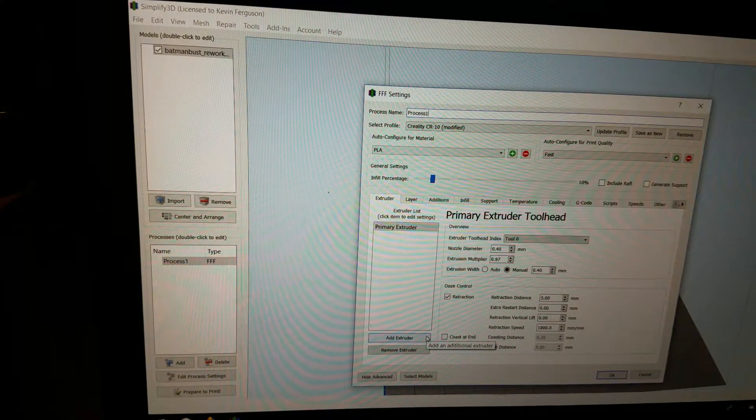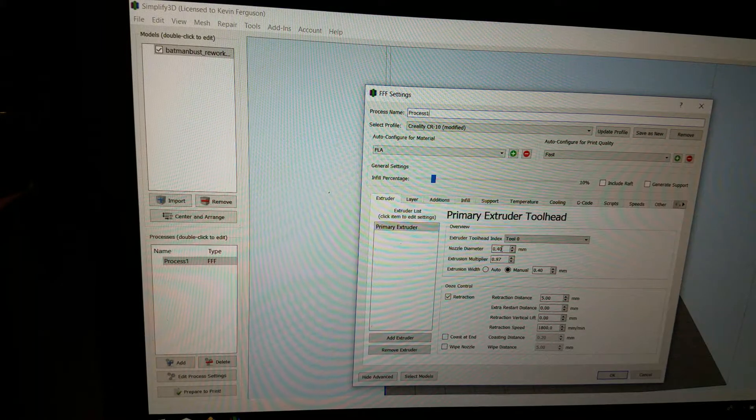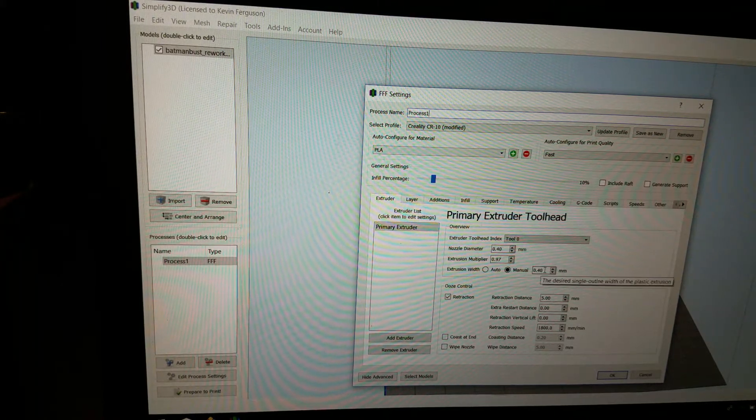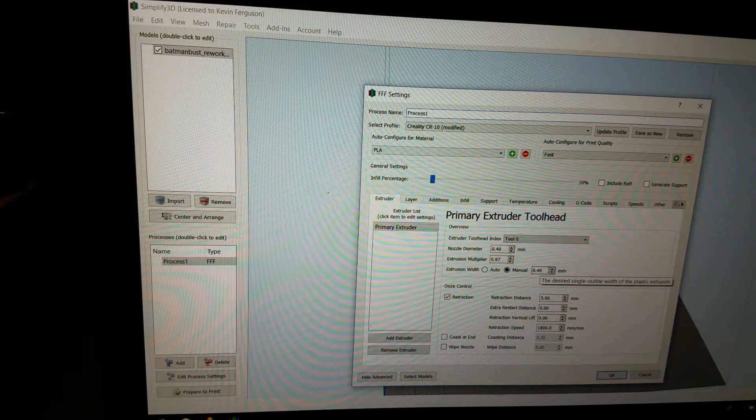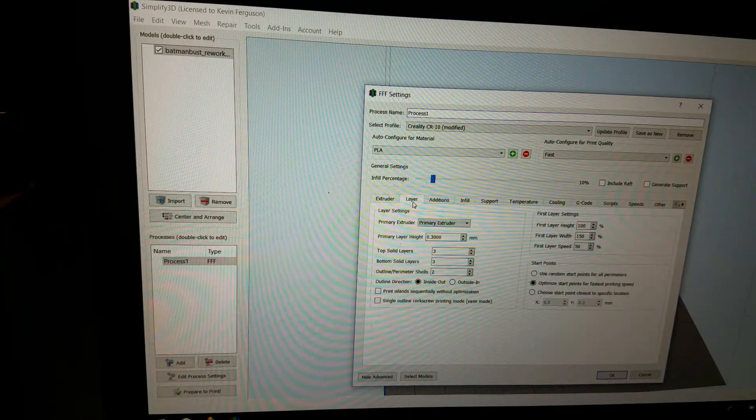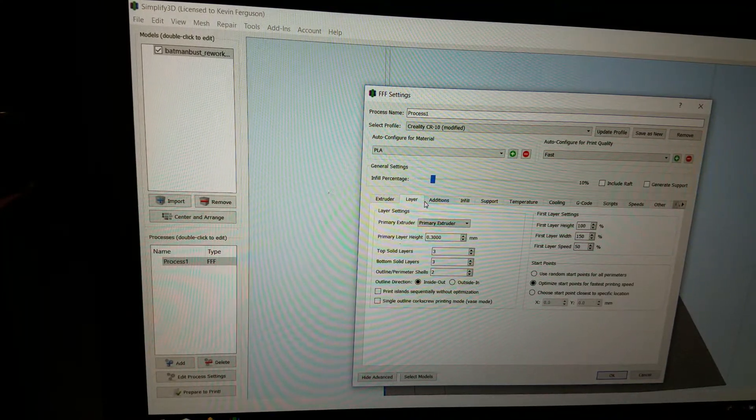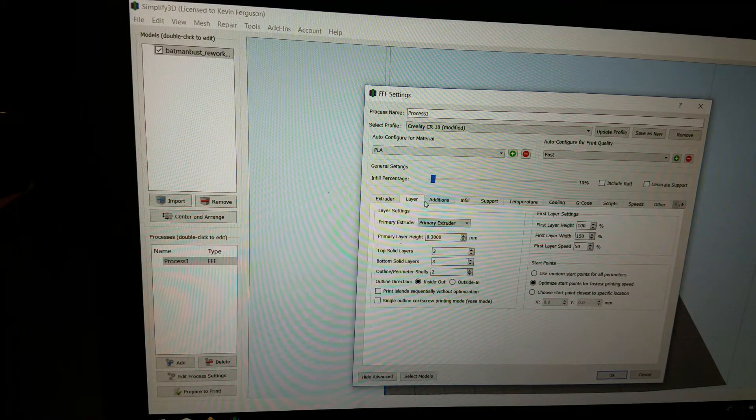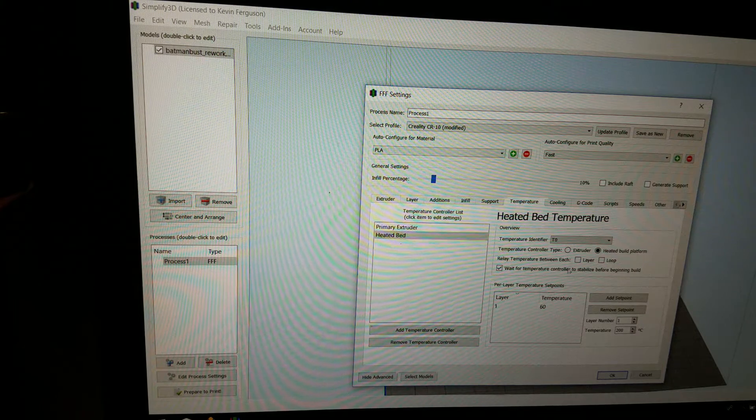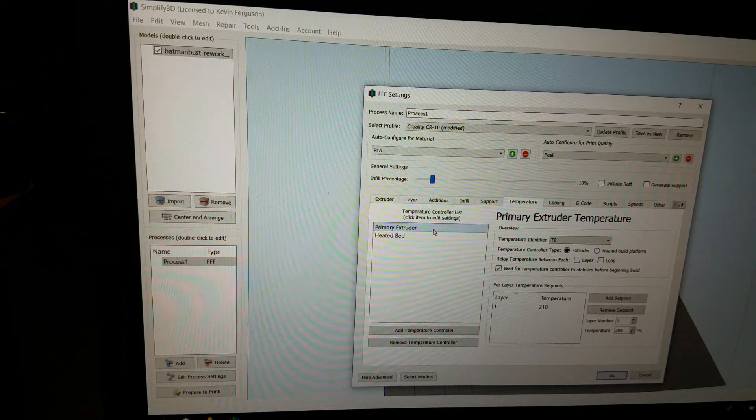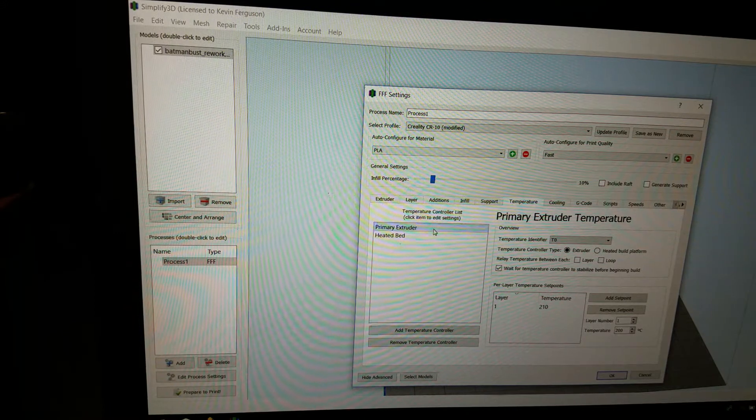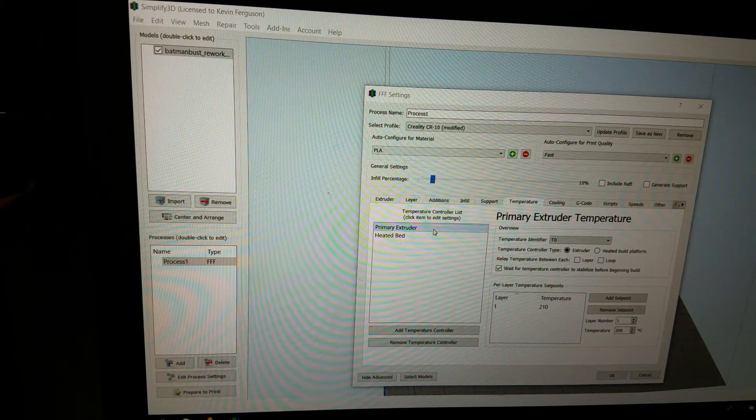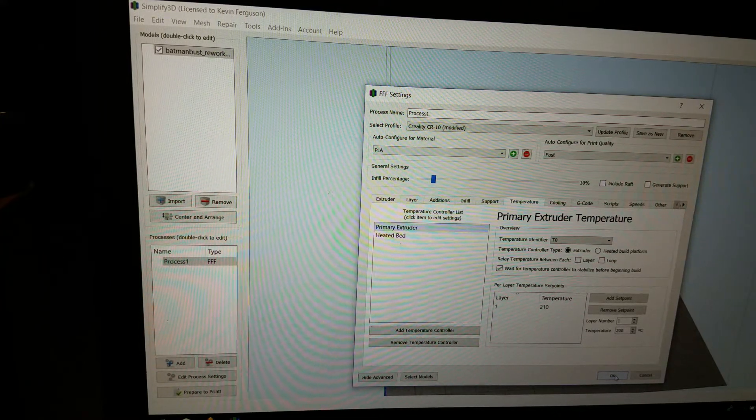So I'm using a 10% infill, which is pretty common. You'll notice my nozzle diameter is 0.4mm. Extrusion width is going to be 0.4mm. Everything else is the same. In layers, I have 3 top, 3 bottom, and 2 on the side, or 2 shells. And my temperature is going to be about 210. Now I do change to 220 for using the bigger nozzle.